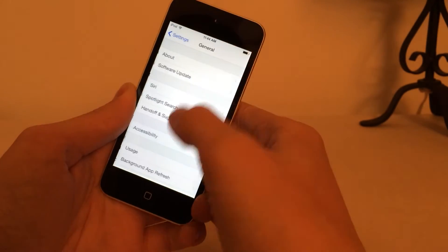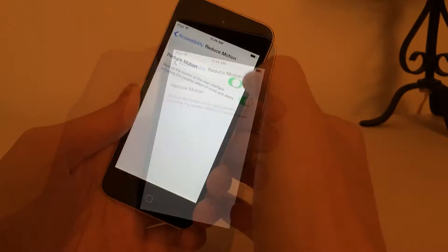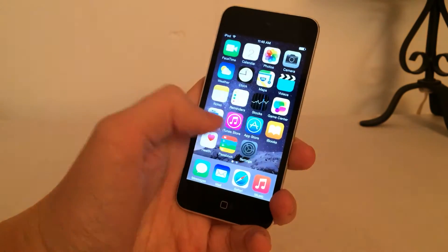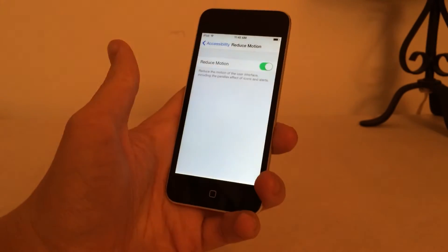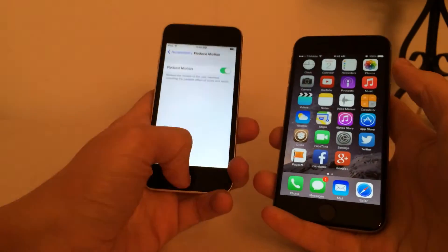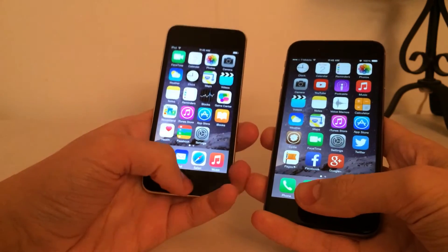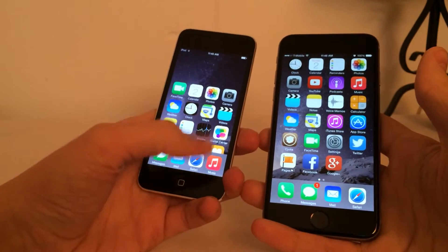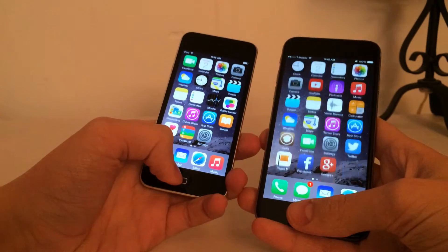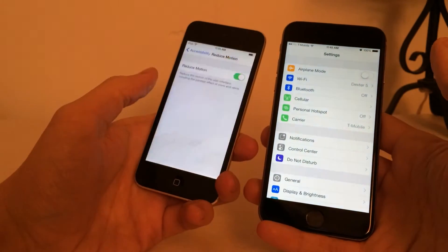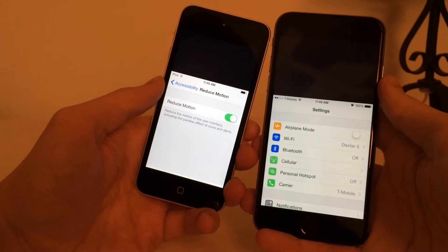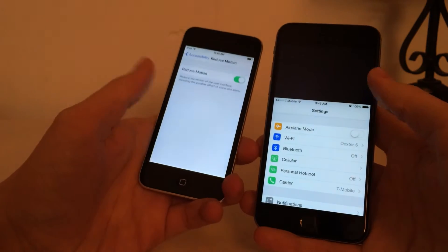Let's go into General Accessibility and enable Reduce Motion. This option does speed up reachability — it opens and closes a lot quicker, and also speeds up some other animations in iOS. I'm showing you these things like the wallpaper change and this setting just to demonstrate that it's legitimate reachability. I'll give you a direct comparison with the iPhone 6. We triple tap on the iPod Touch because it doesn't have a Touch ID sensor, while the normal gesture is just double tap on the home button — and you can see it works exactly the same.